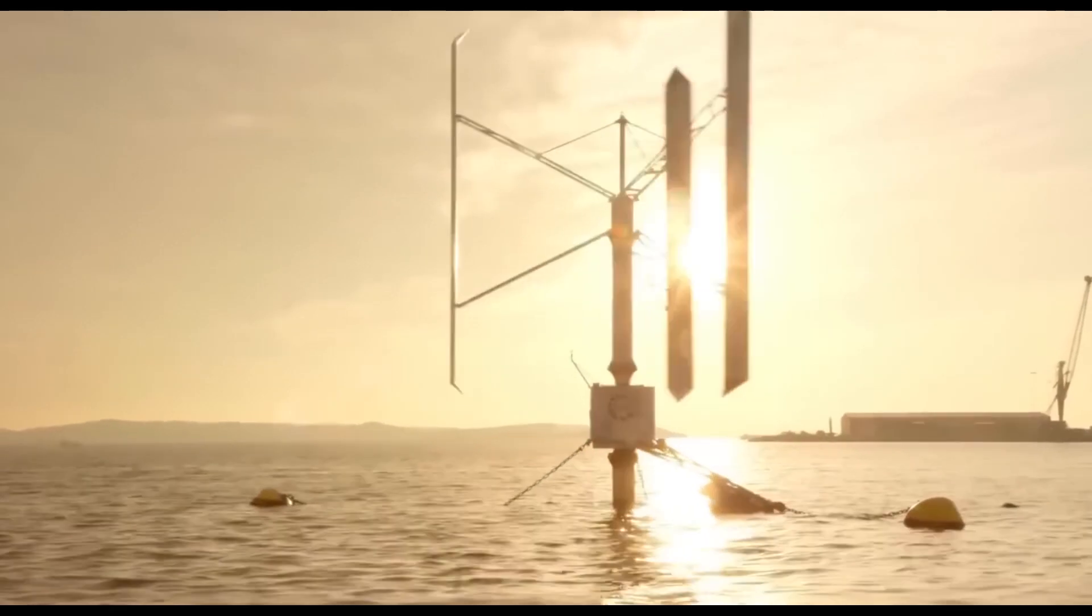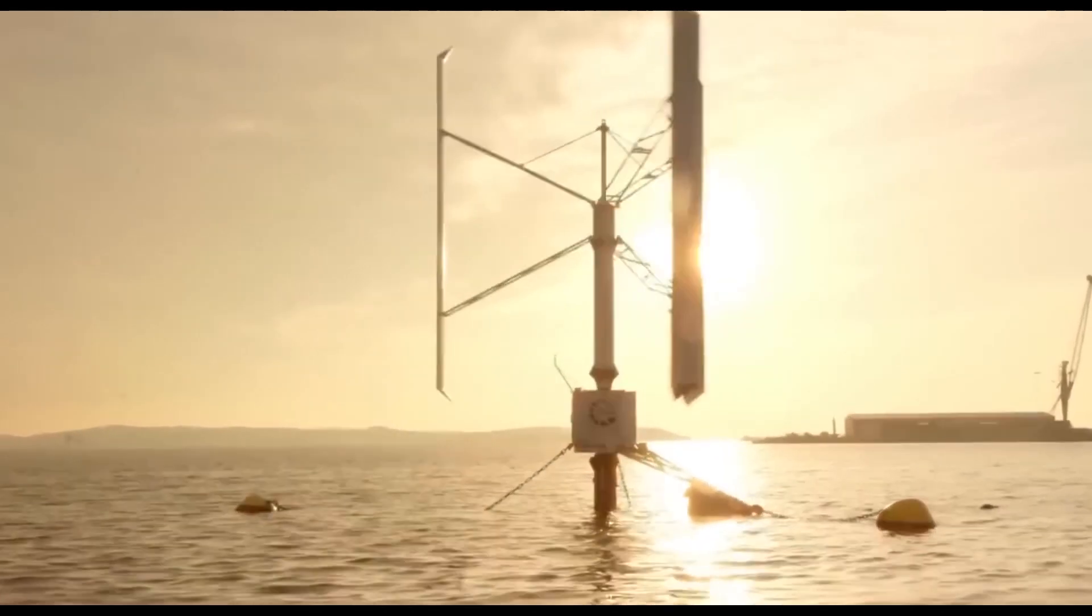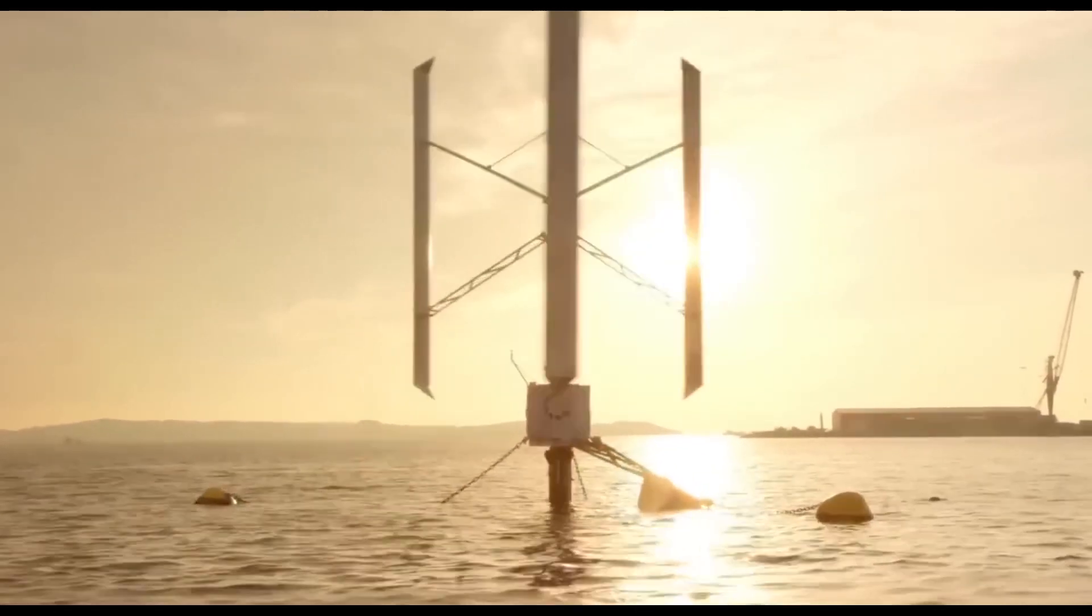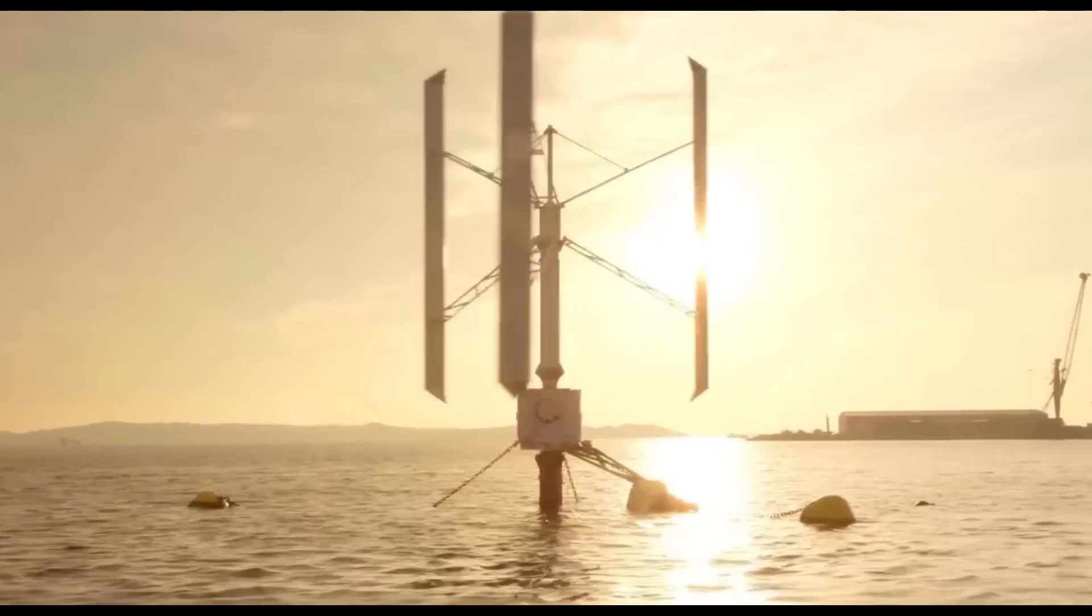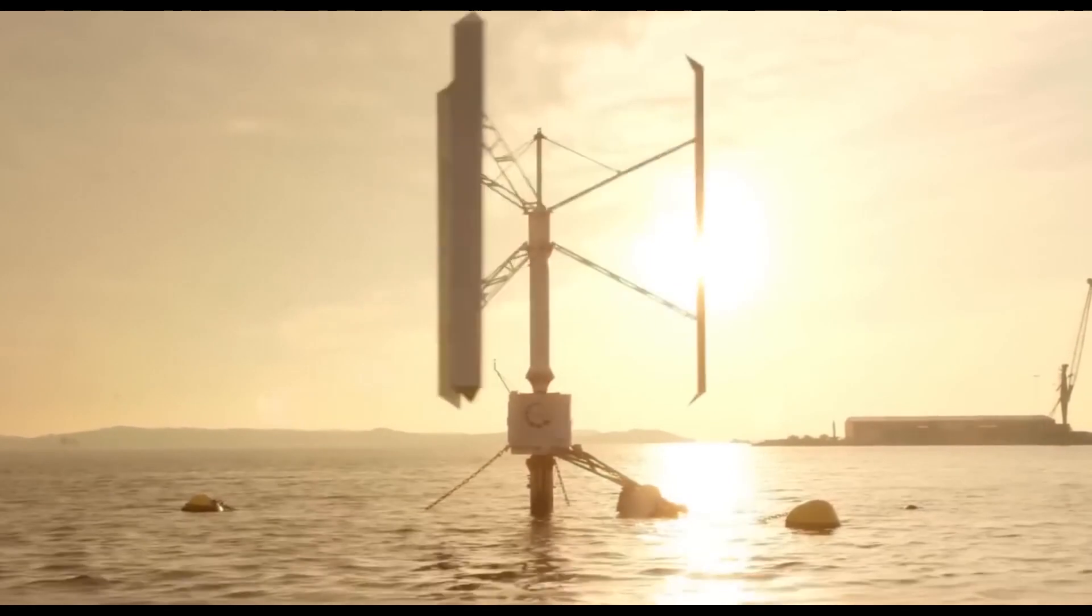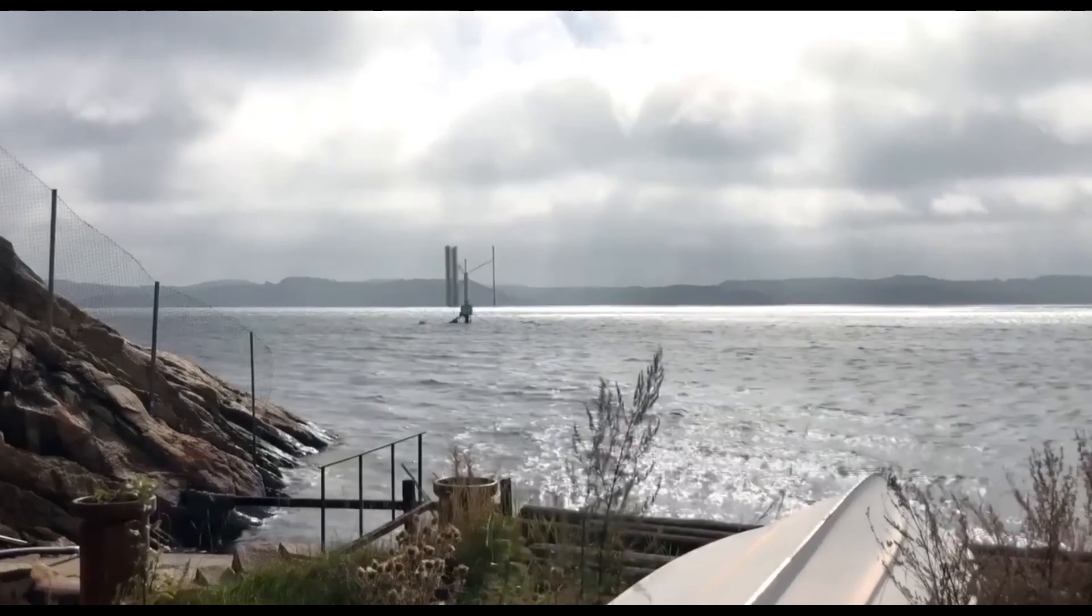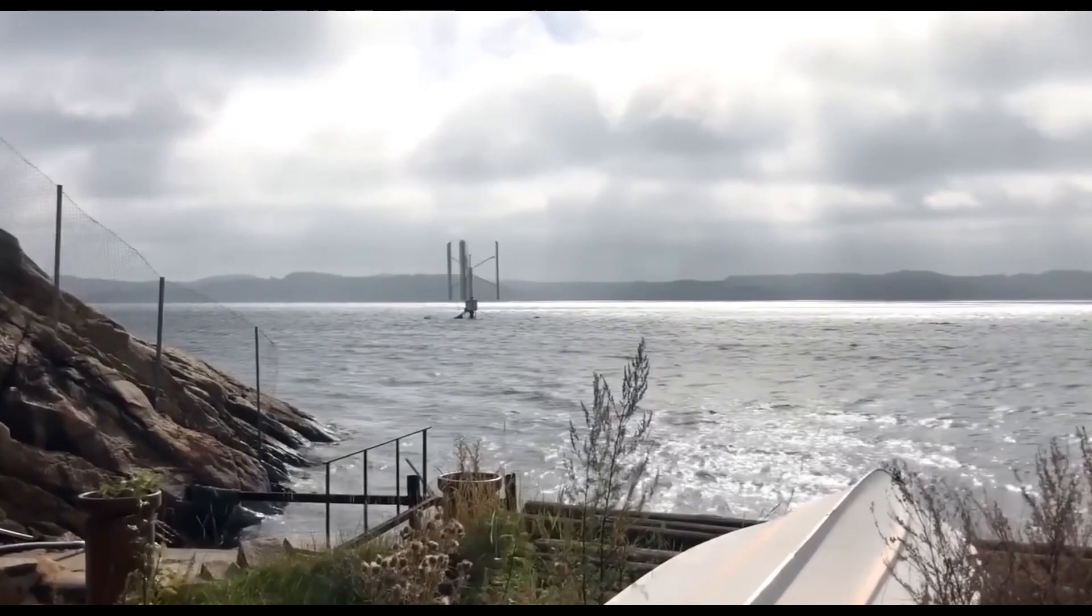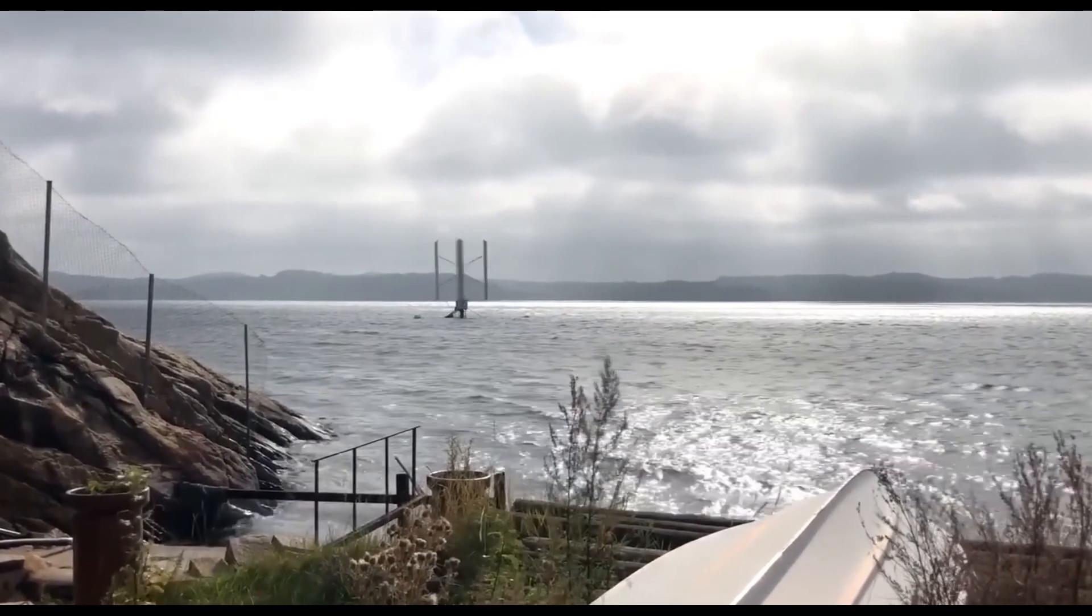A vertical axis wind turbine, VAWT, is a type of wind turbine where the main rotor shaft is set transverse to the wind while the main components are located at the base of the turbine.